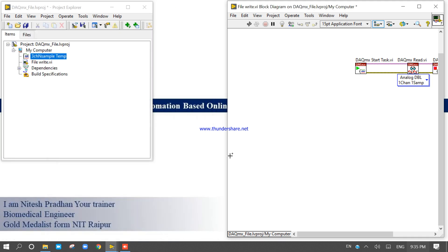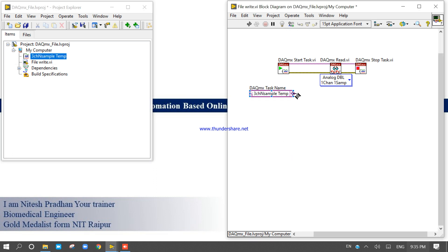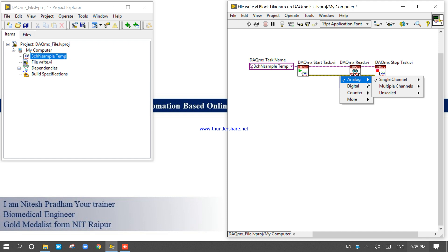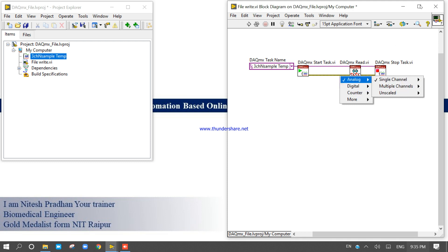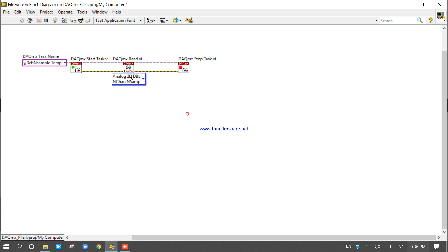Click and drag the DAQ Max task onto the block diagram to connect it to the program. The task has three channels. On the Read function, click the polymorphic selector and choose 'Analog 1D Wfm NChans NSamps' — log multiple channels and multiple samples — which will output a 2D array.